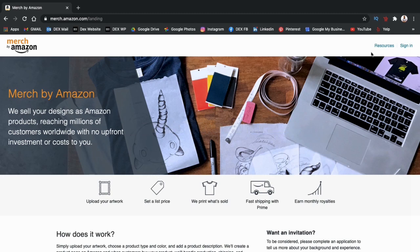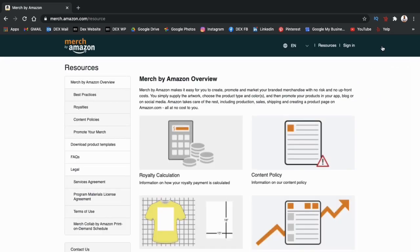From the homepage, let's look up at the top right and click on the Resources tab. This will take you to the Merch by Amazon resources page, where you can view all sorts of information about the Merch by Amazon platform. If you look at the menu on the left-hand side, you'll see a tab called Download Product Templates. Let's click that now.